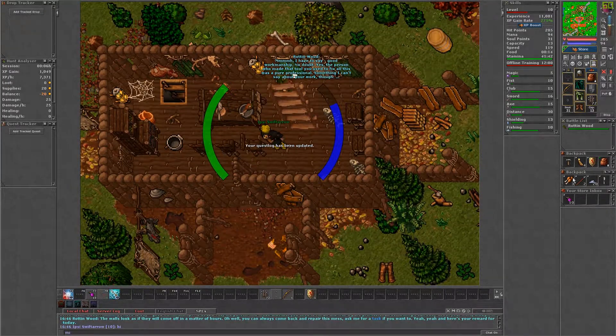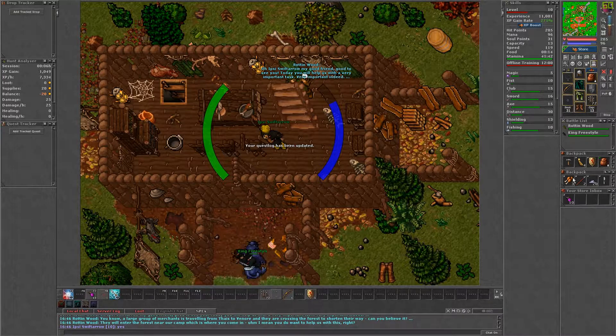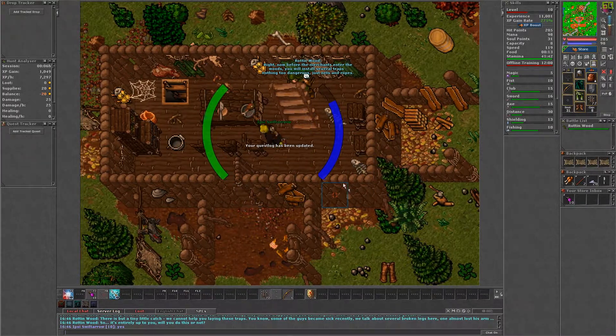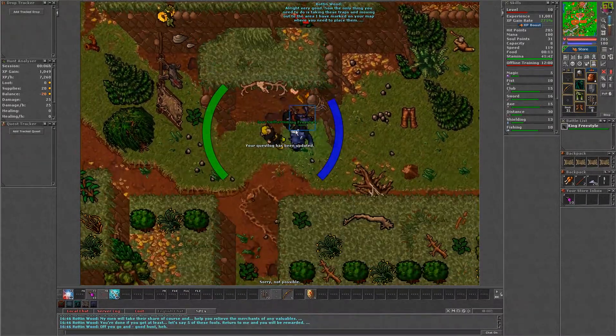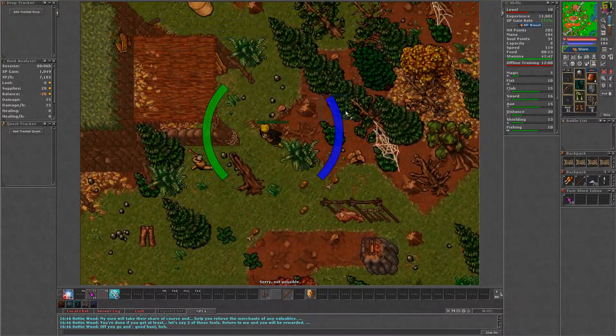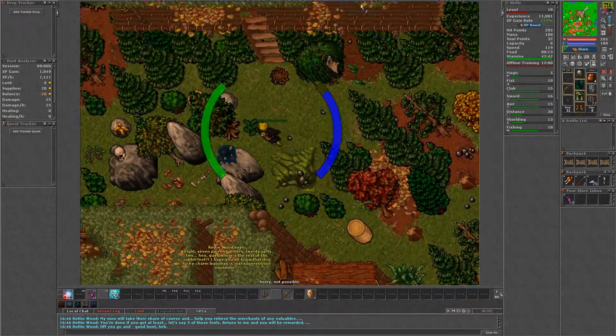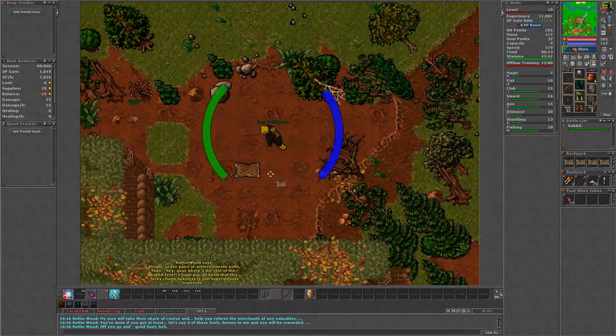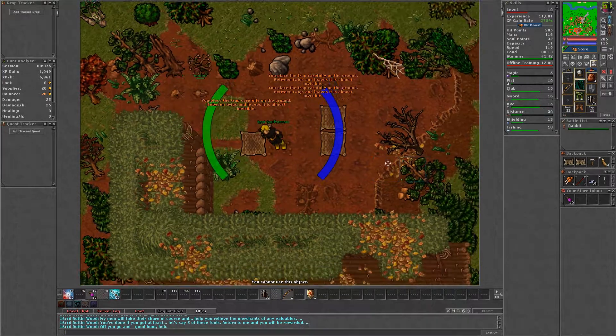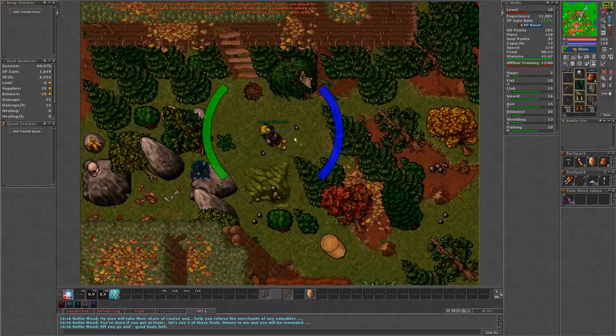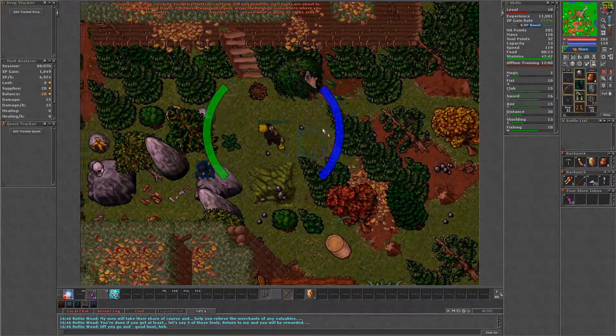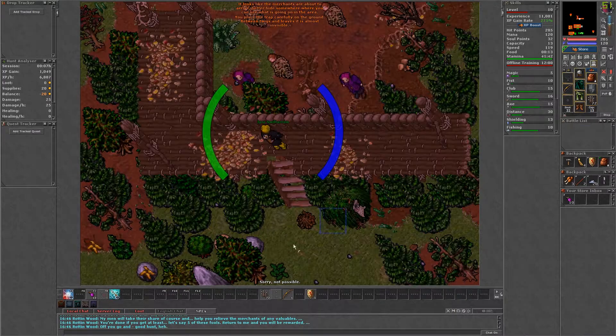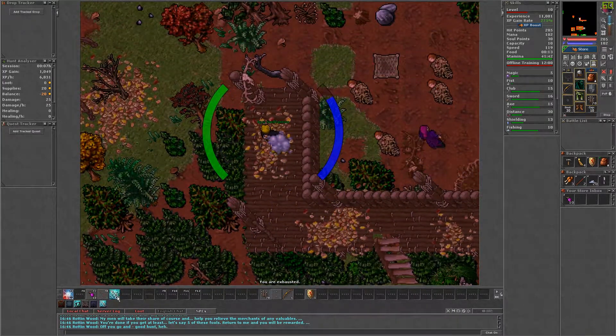Say hi, mission, yes and yes to take the third mission. Rottenwood will give you five nets and ask you to trap some passing merchants. Head to the area marked on your map and use the nets on the floor. Upon using the fifth net, you will be kicked out of the area and a small tree will block the entrance. You must wait five minutes for this tree to disappear.